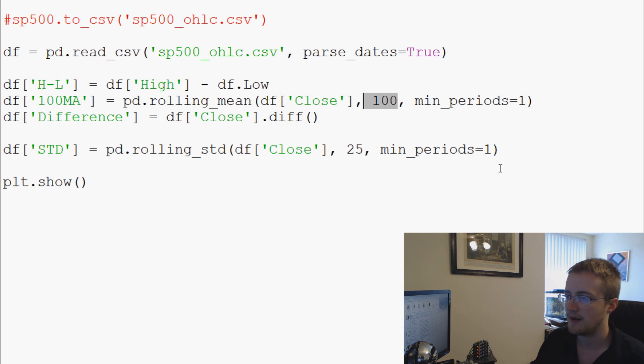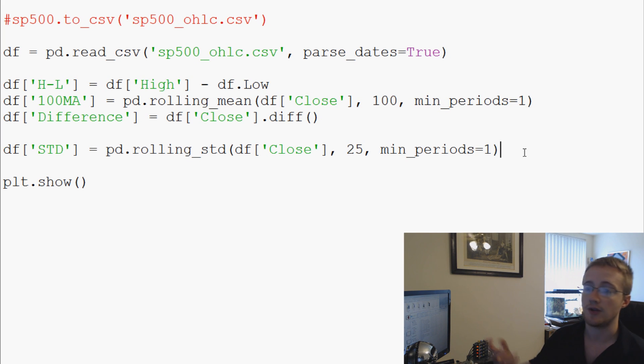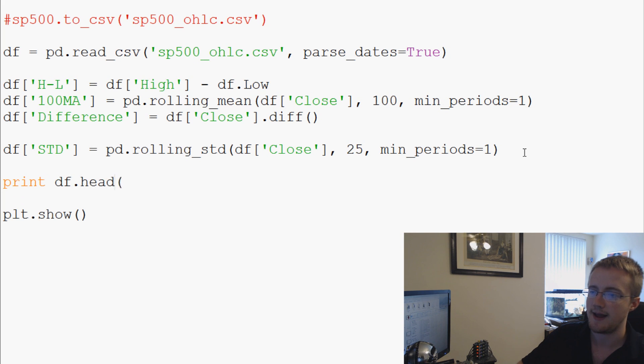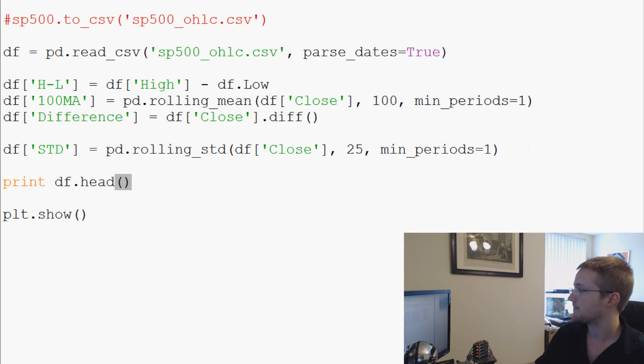we'll let that go, and now STD there, and that should be it. So first of all, let's just see. So let's go ahead and print df.head. We'll save and run it.